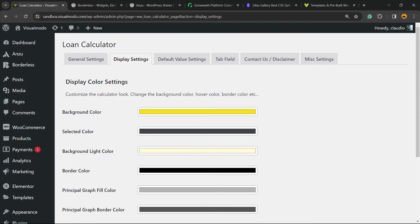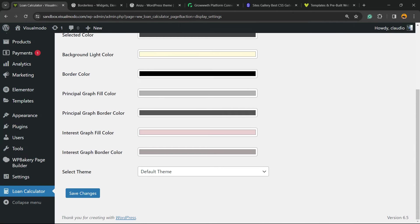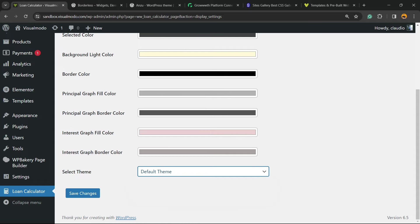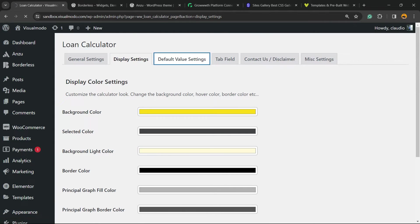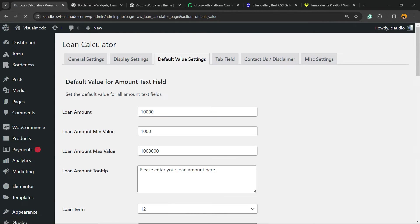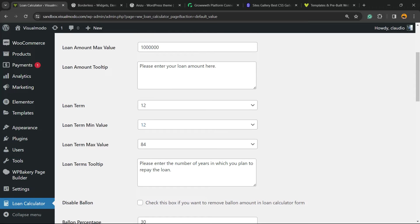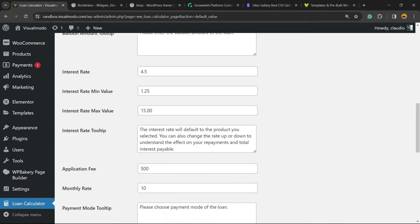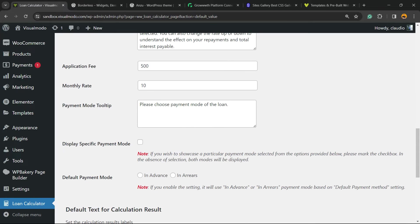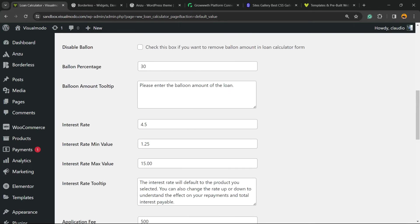We also have the display settings. Let's explore it. We have background color, select color, background light color. We have all the colors. We have some themes to play with. We're going to see this later. The form value settings, loan amount, loan amount mini value, max value, loan amount tooltip. Here you can set all of the information that you can have for your loan.